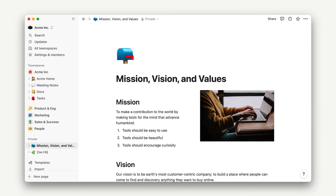In this video, we'll explain the idea of a block and identify the six block categories that exist in Notion. We'll do this by creating a mission, vision, and values page for Acme, Inc.